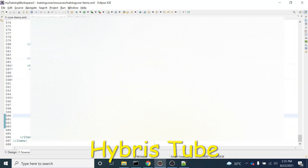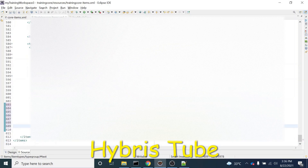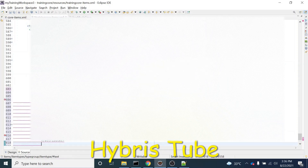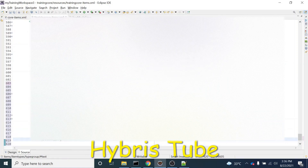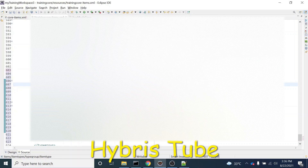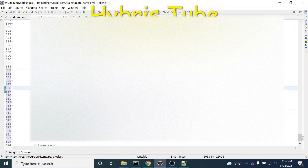So I will be creating this new item type right over here. I will close this attribute, then close this item type. I am going to write item type code equal to 'myCustomItem'. This is the new item type I am going to create. This is not extending any item type, so I will remove that. This is the Jalo class — if we don't declare the Jalo class, it will automatically create the corresponding Jalo class.